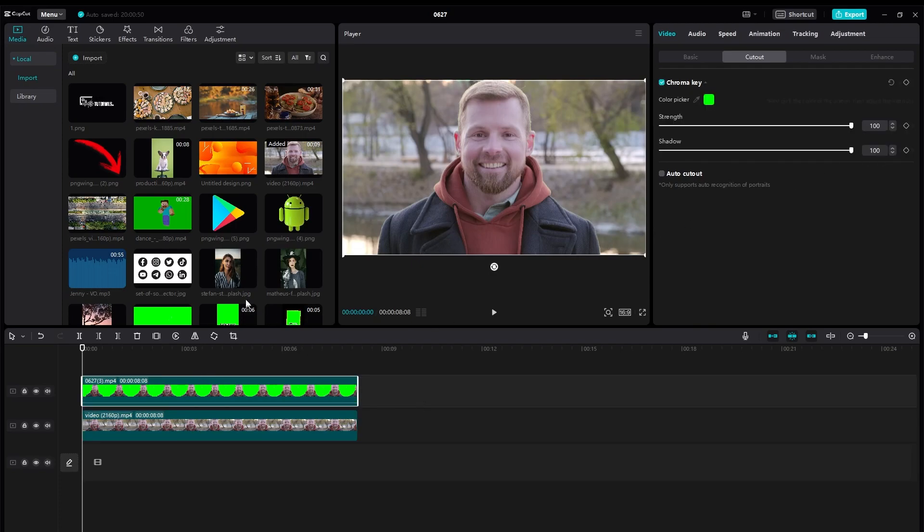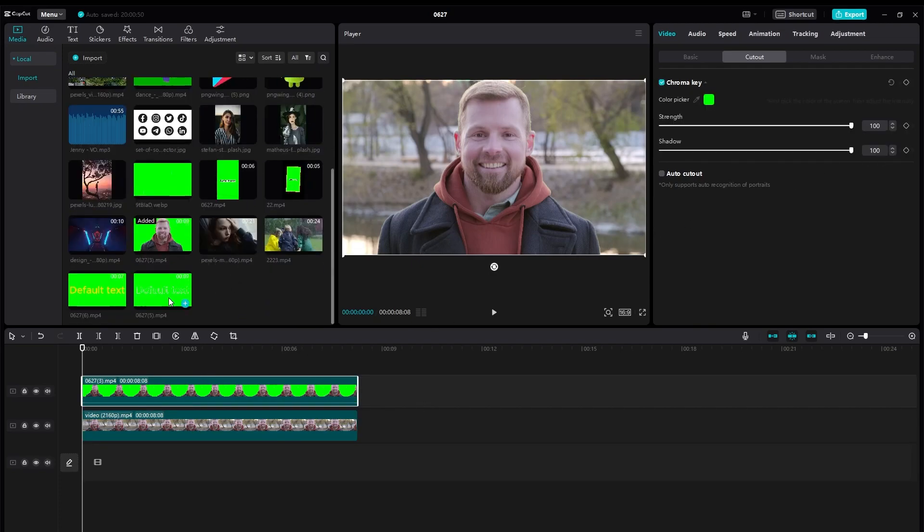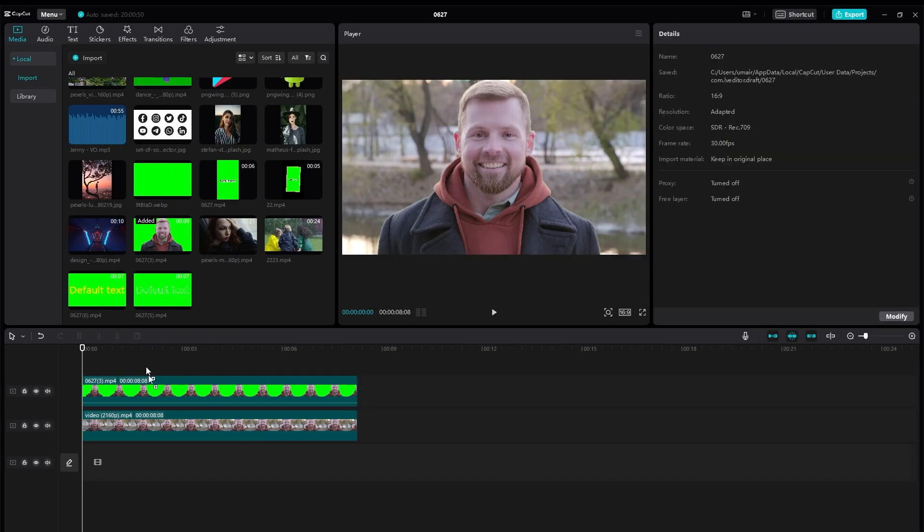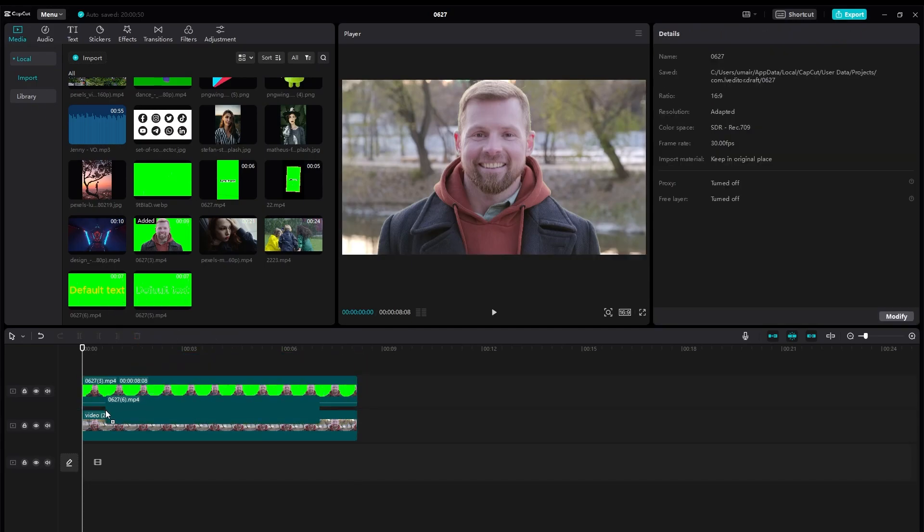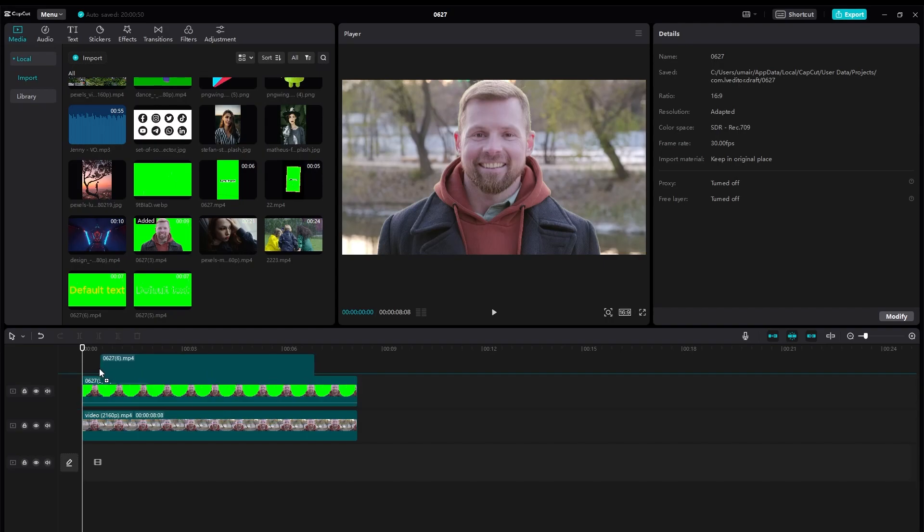Now you need two videos with green screen. First is this one with the fill inside which we are going to be placing on top removing the green screen.